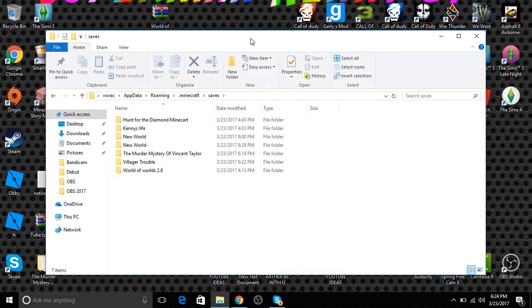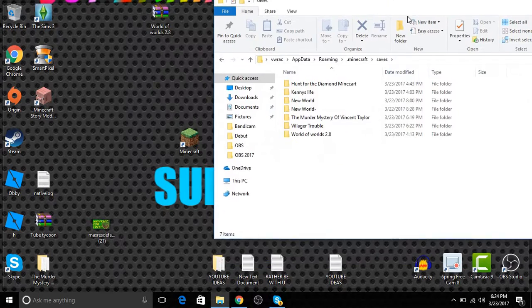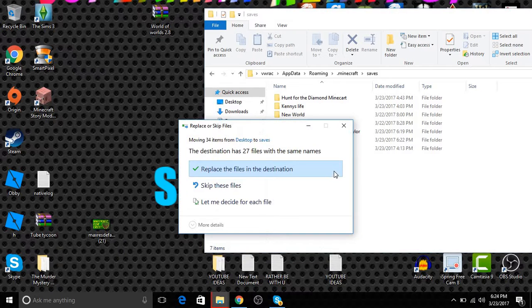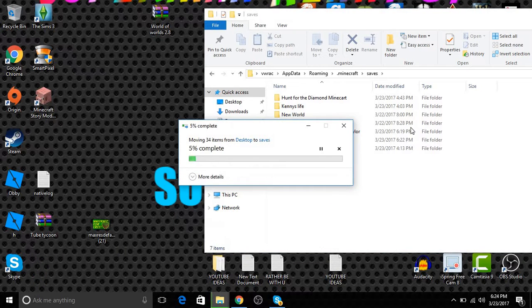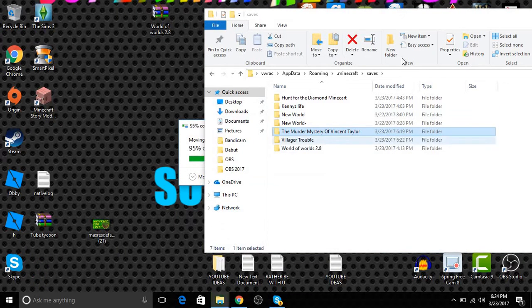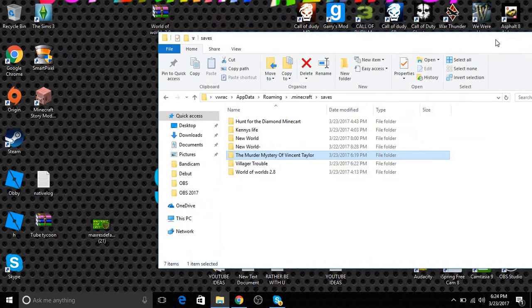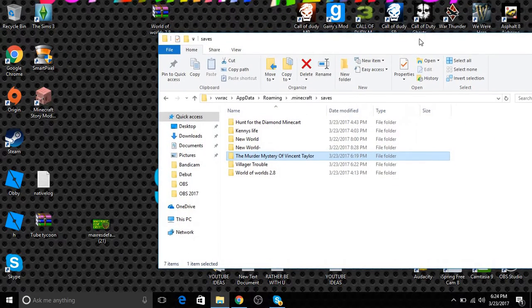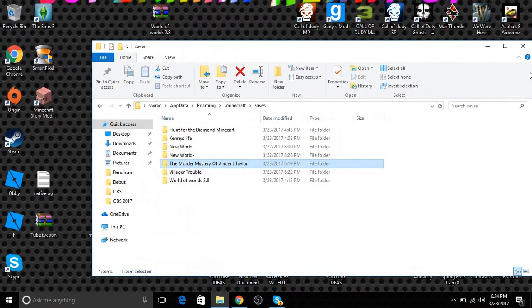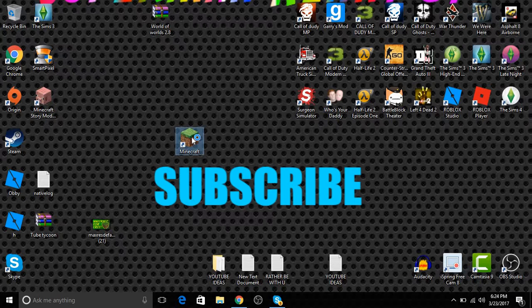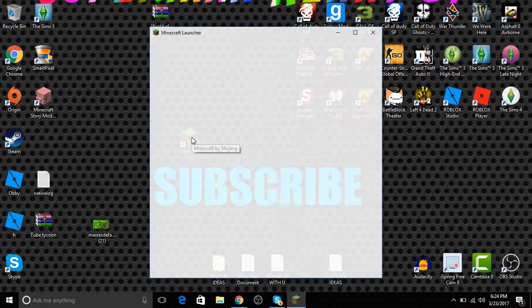Pretty much all you do is you drag it in here. Once you drag it (I already did it), you close it and then you open up your Minecraft.